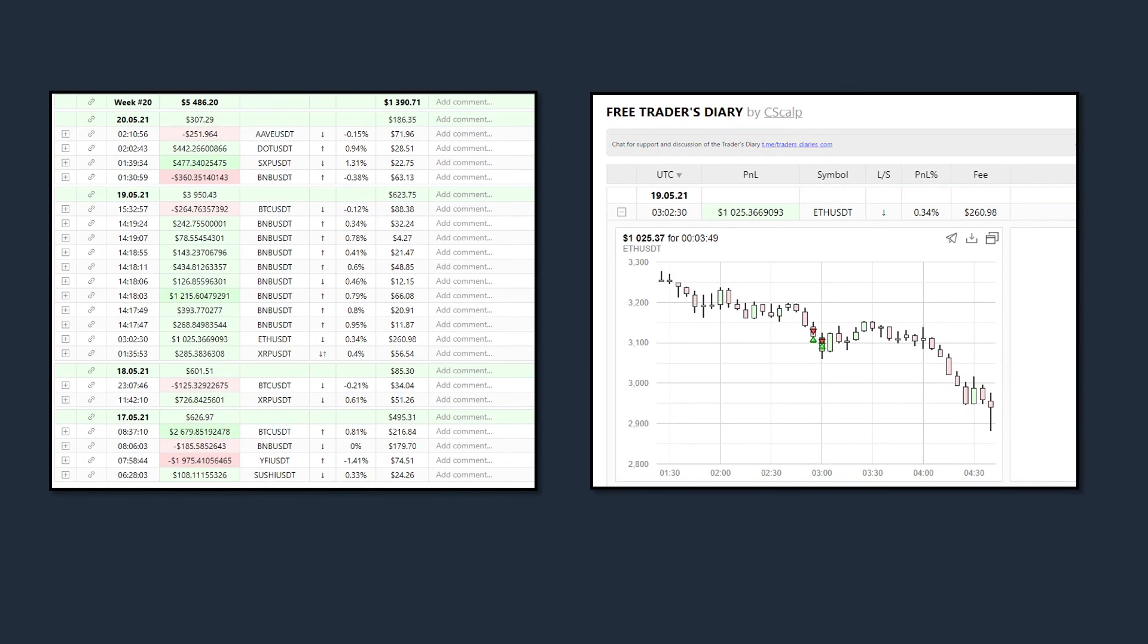Even in days or weeks when you have a negative financial result, it is important that your actions in the market are correct. Only in this case will you make long-term profit.